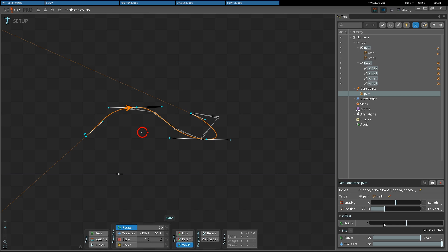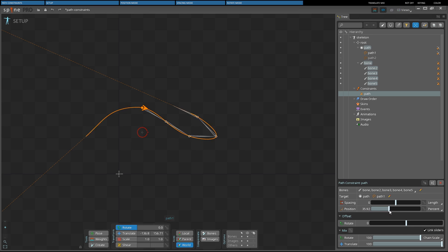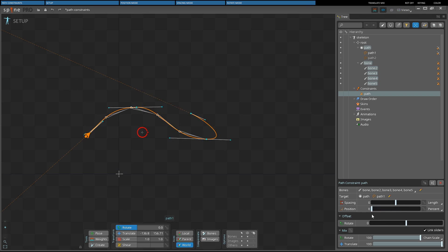Chain rotate mode is useful when bones need to be placed at the tip of the previous bone and the bones represent something rigid, such as tank treads. Chain Scale rotate mode first rotates the bone so it points to the position along the path of the next bone, then scales the bone so its tip is exactly at that position. This ensures all bone positions and tips fall on the path. Chain Scale rotate mode is useful when bones represent something flexible, for example a snake.